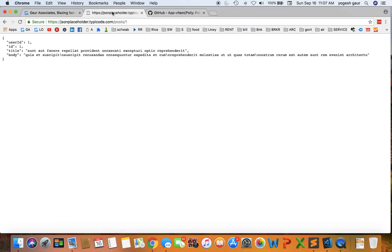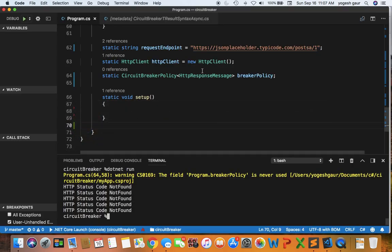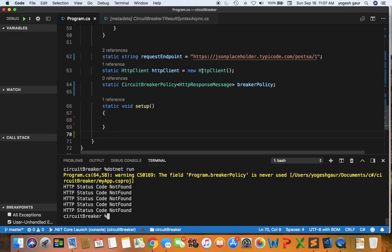Essentially we can hit a JSON placeholder type API and we get this result. If we put in a wrong URL, we usually get HTTP status not found. So let's just take a look at the starter code here.